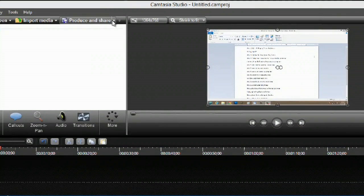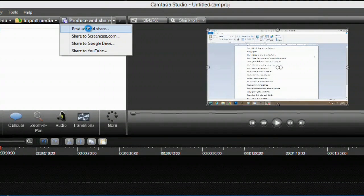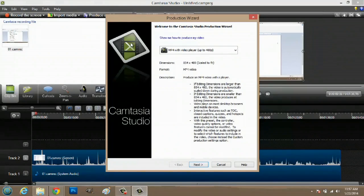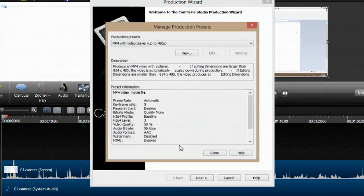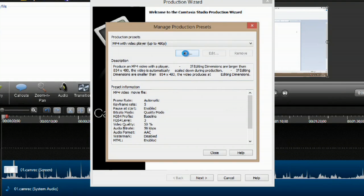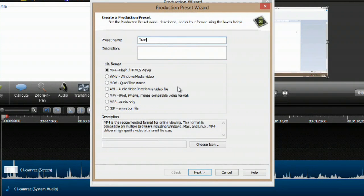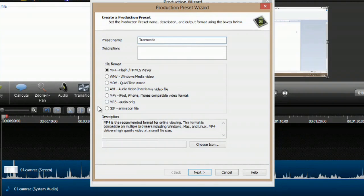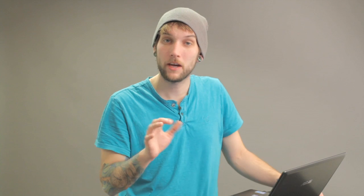Now you can go to 'produce and share' and just hit 'produce and share' again. You're going to have to make a transcode preset. This is going to be great for you because you're going to make a QuickTime movie file and with that you're going to be able to use that on PC or Mac editing platforms. So first click here and hit 'add or edit preset,' go to new, and we'll call this transcode. Click MOV and make sure that you have QuickTime installed on your computer — it's not going to be able to transcode the file unless you have QuickTime already on there.